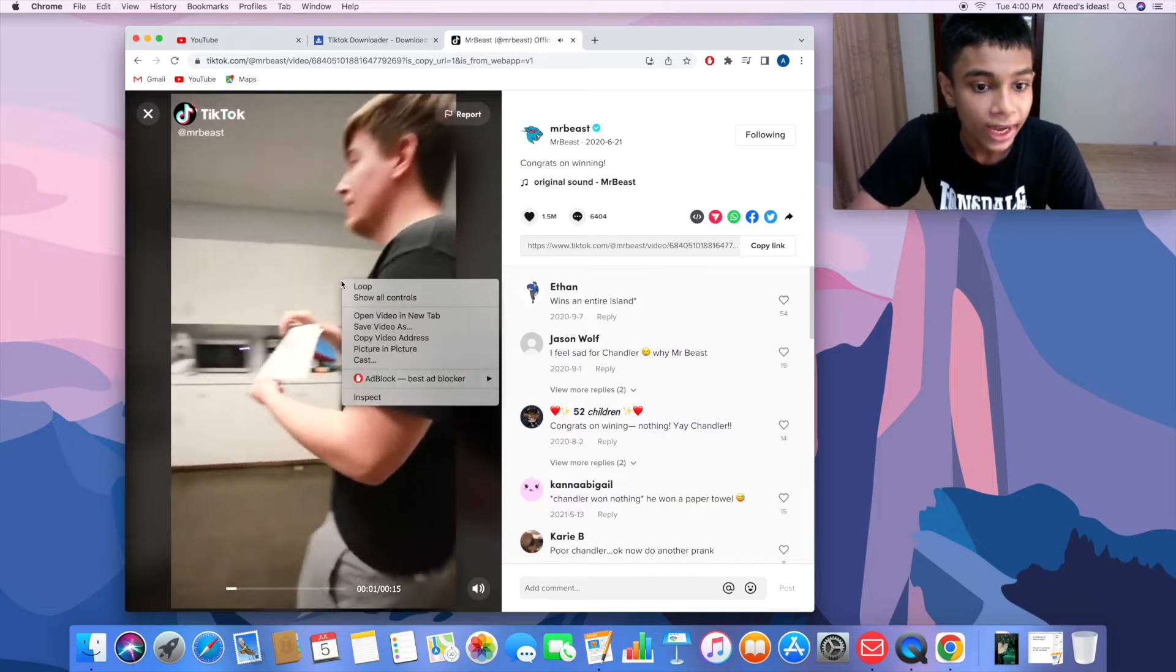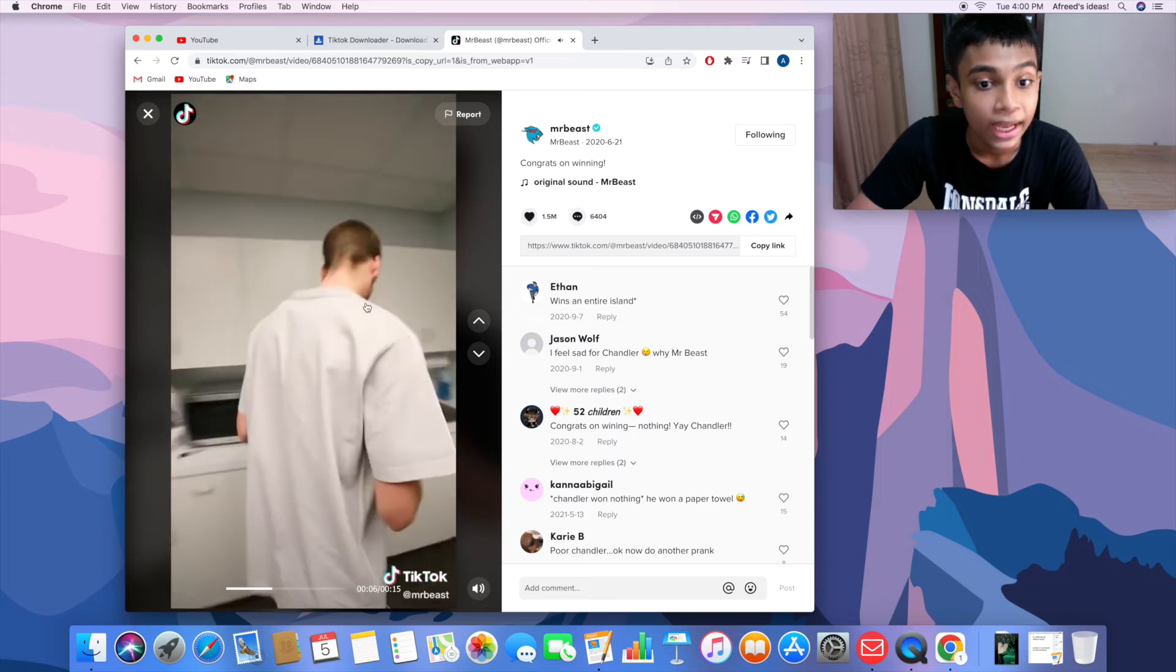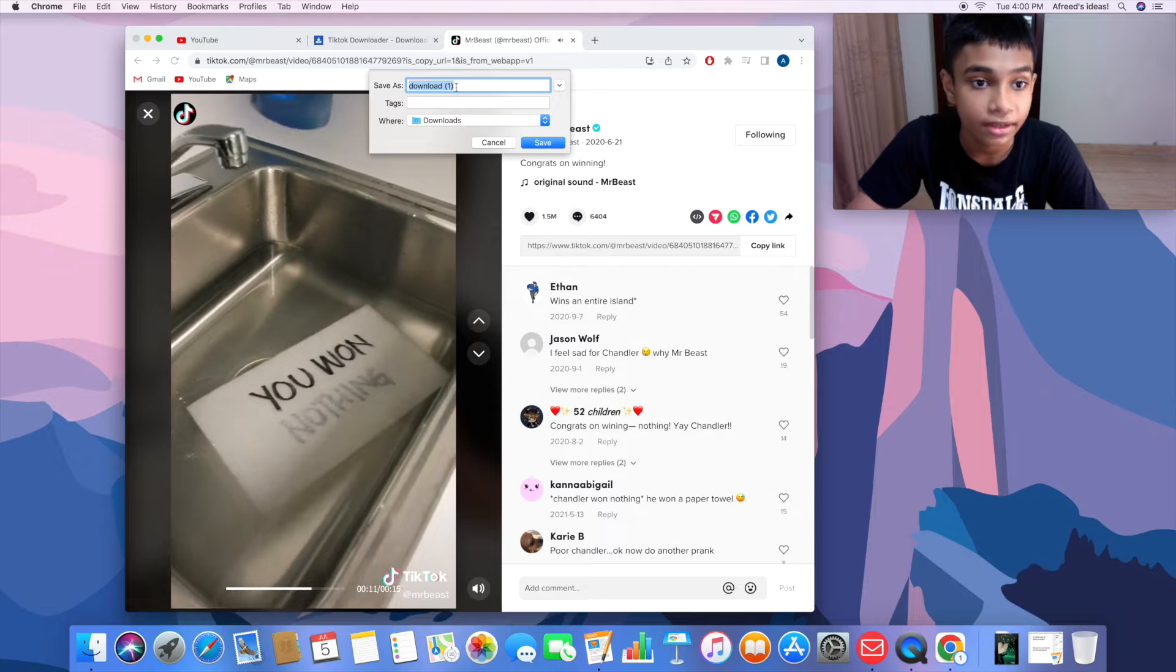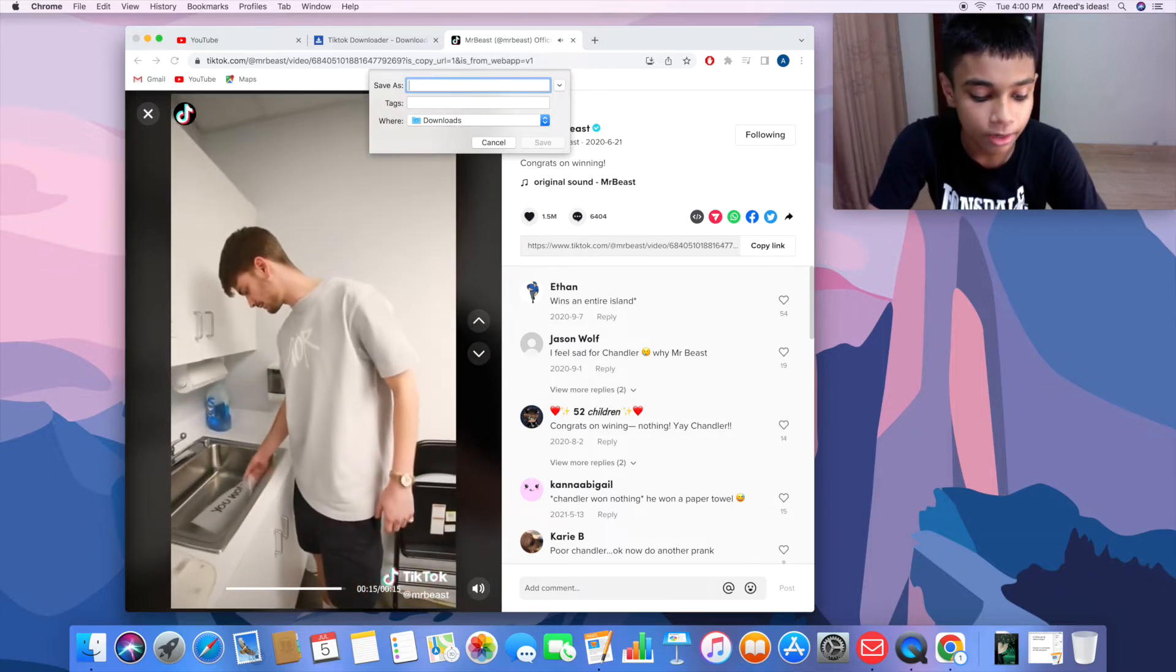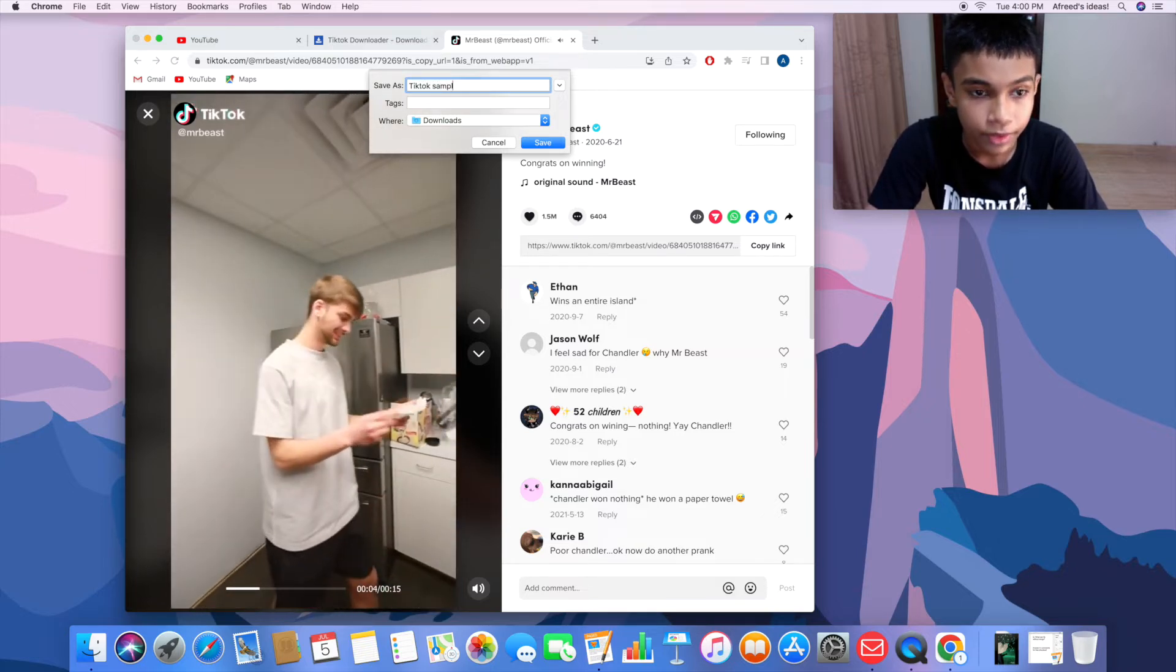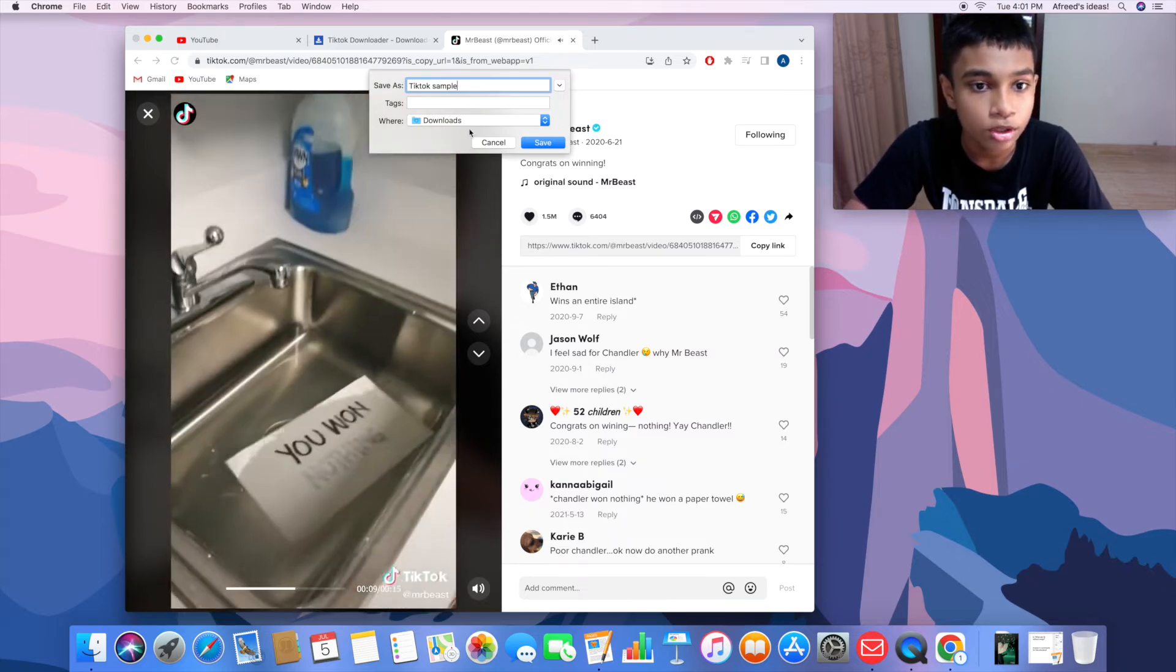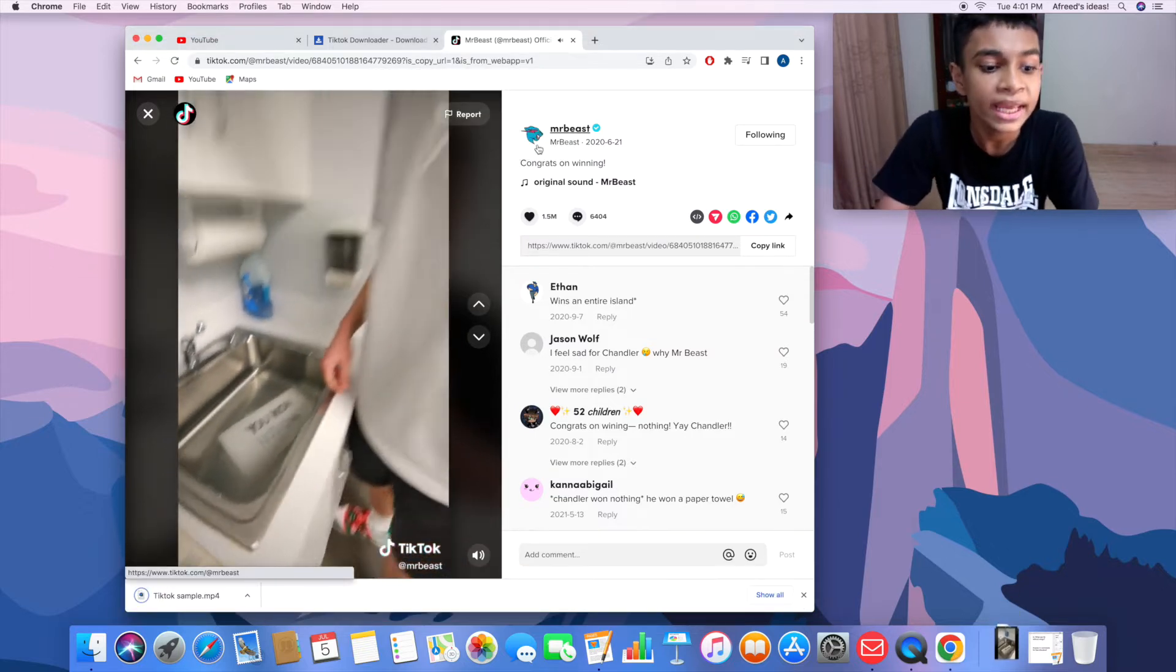Then you will see 'save video as,' so just click on that and it'll take you to this type of interface. All you're going to do is click on save as and rename it. For example, I'm going to use 'TikTok sample.' Now simply choose where you want to download this. I'm going to choose Downloads, and now click on save and wait.